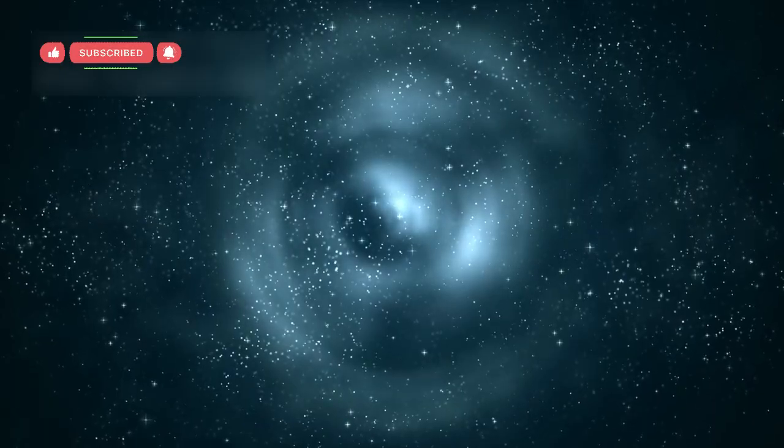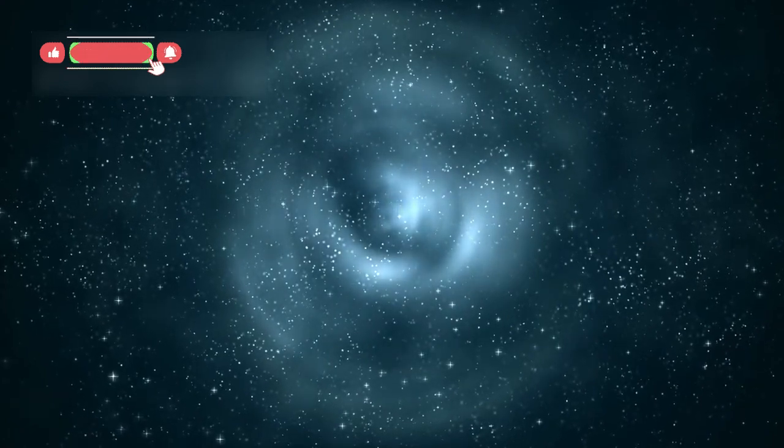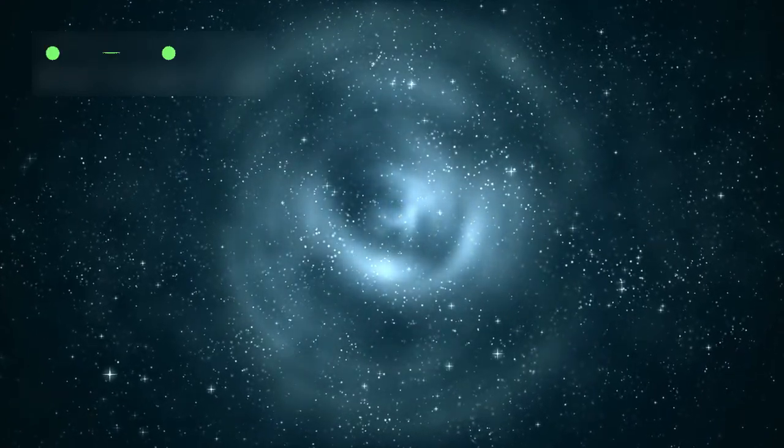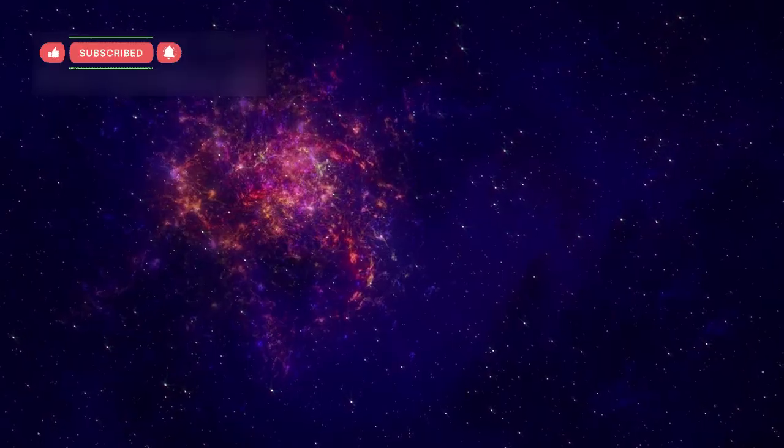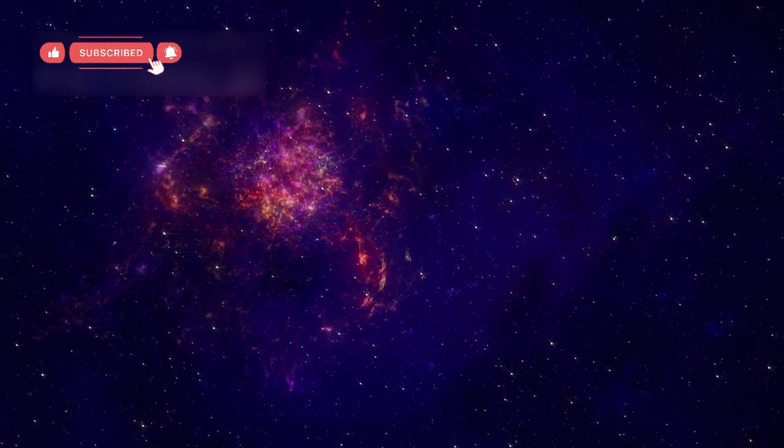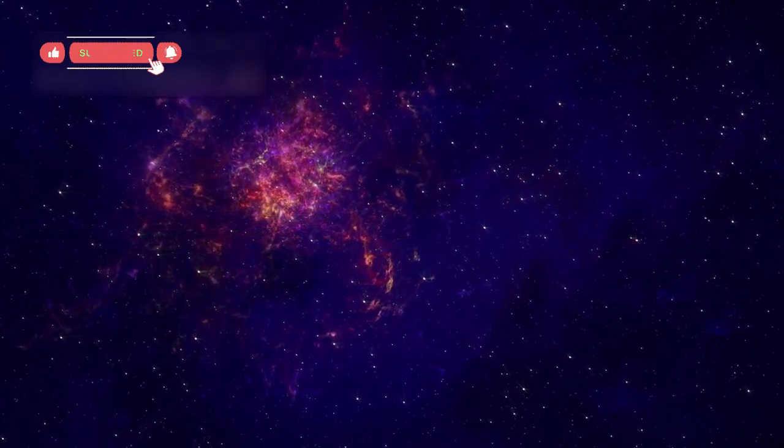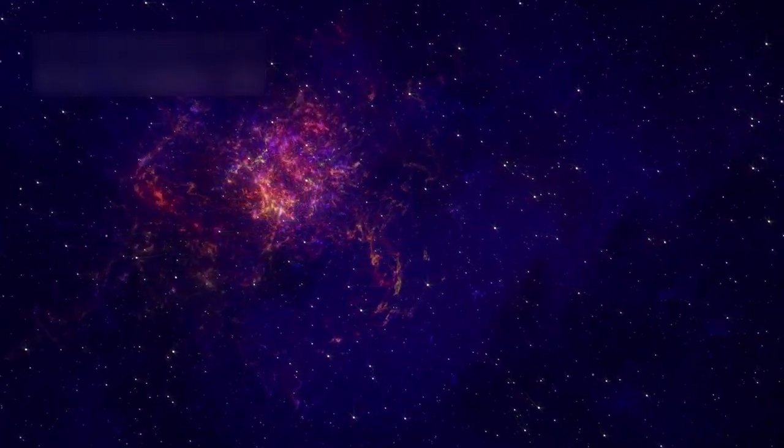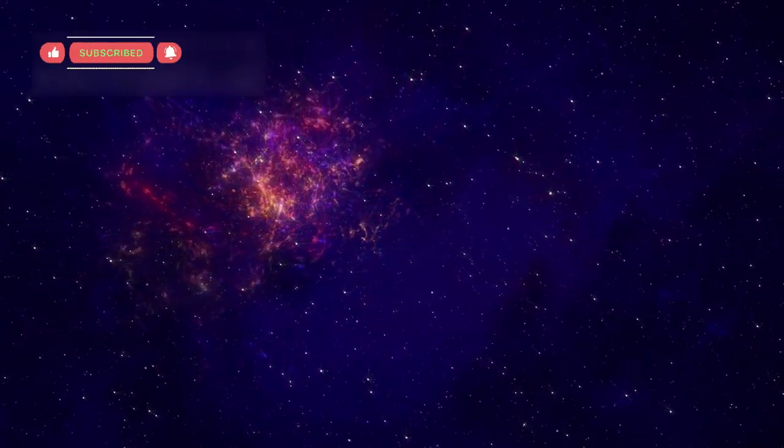Many scientists describe this as watching the universe grow up. The deeper we look, the farther back in time we travel, almost like peeling away the layers of cosmic history.